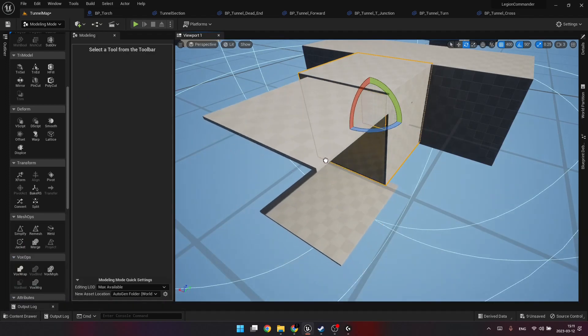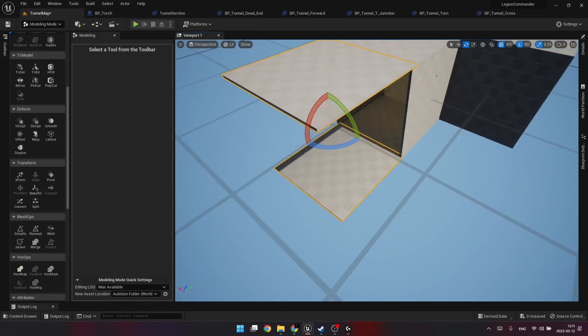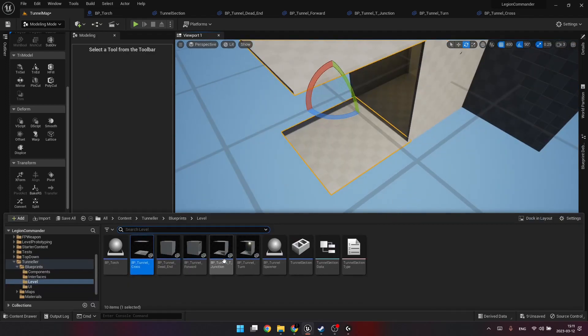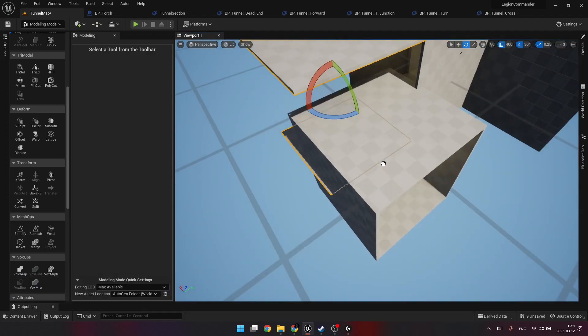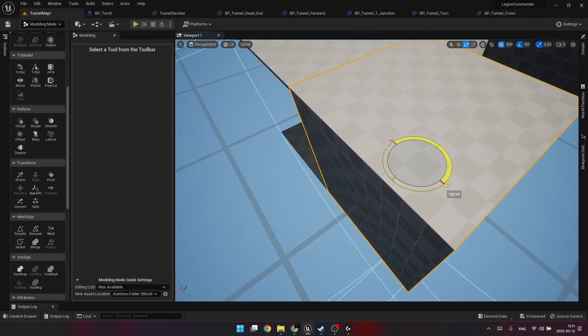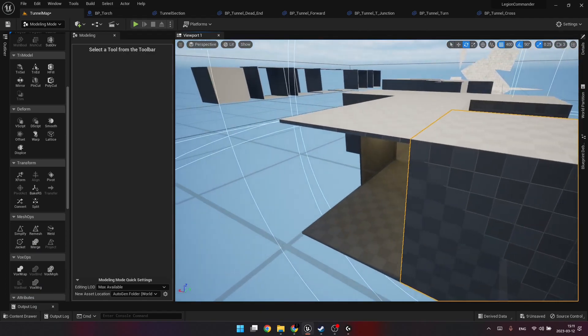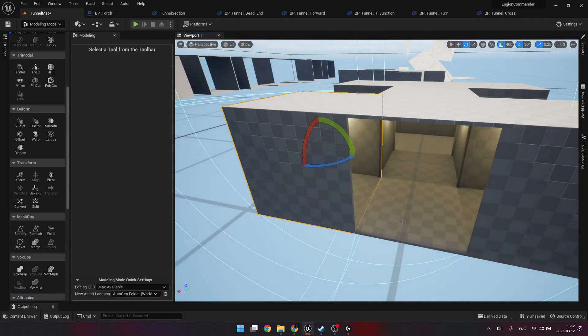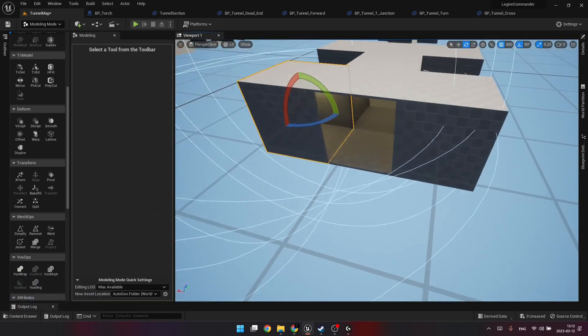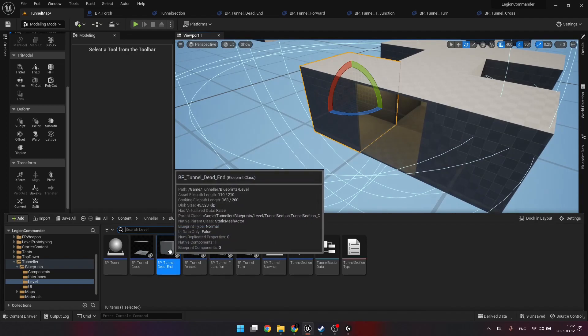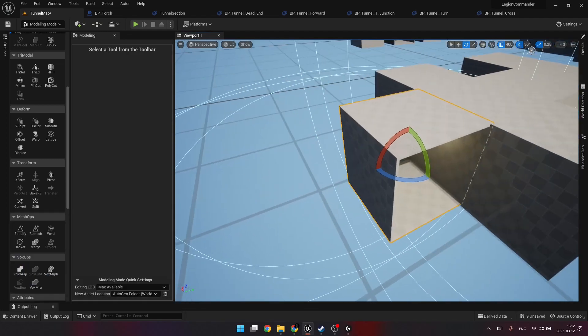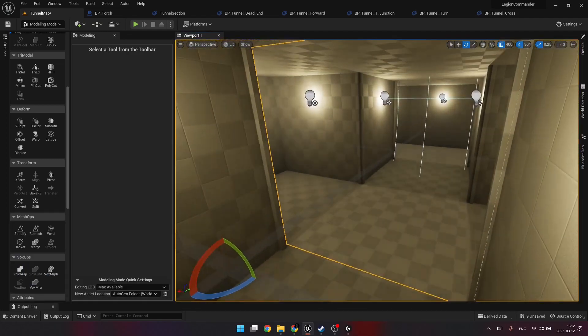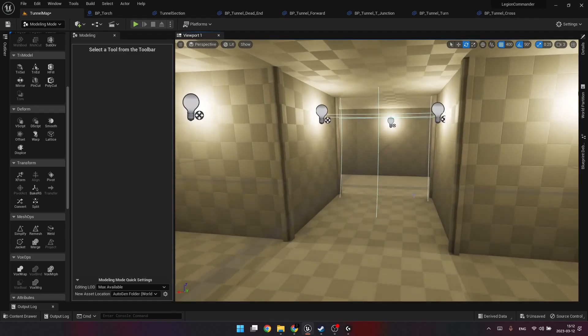In this video, we will cover three things. How to create modular meshes using Unreal Engine Modeling Mode. How to set up the Unreal Engine Editor to allow easy level building. And the last one, but not the least, how to create modular blueprints.